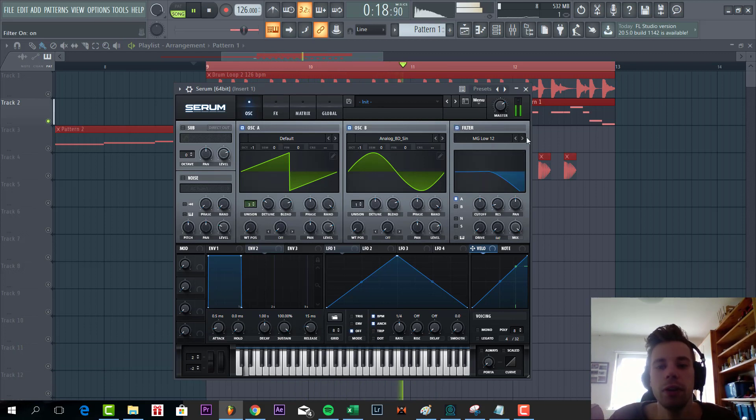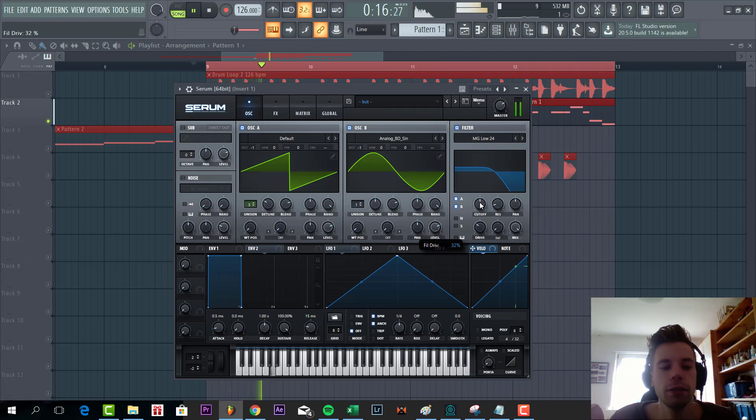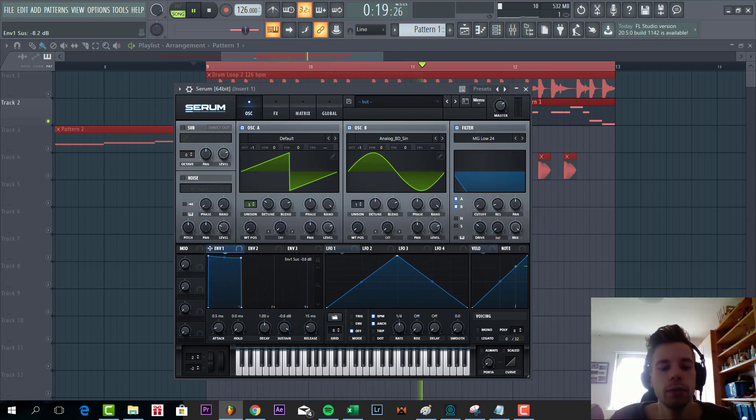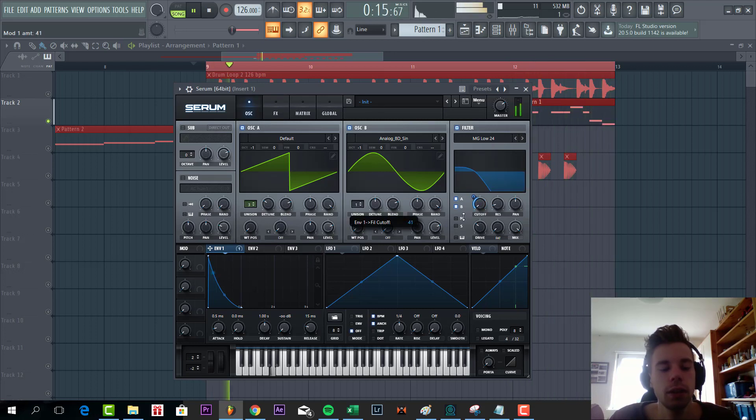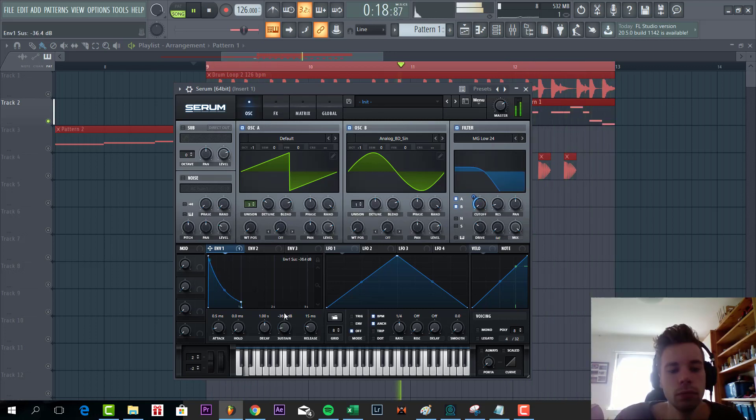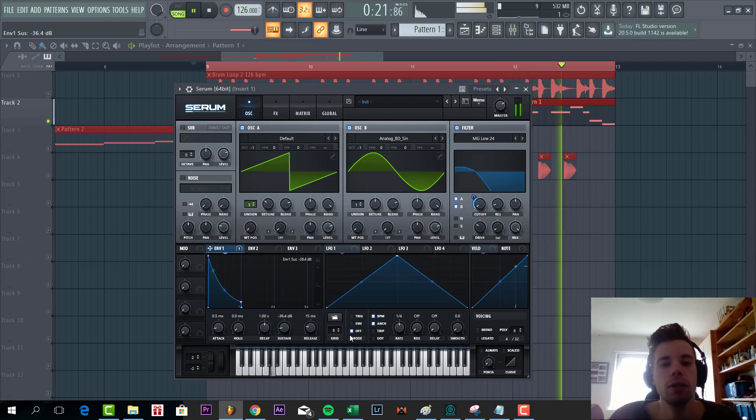Then we're going to shape the filter, low pass 24, with some drive and cutoff all the way down. Then we're going to shape envelope one like this and route to the cutoff. Add a little bit of sustain to add some more bottom to the sound.